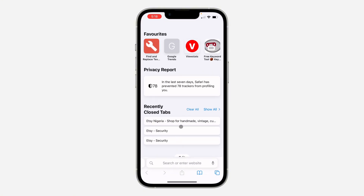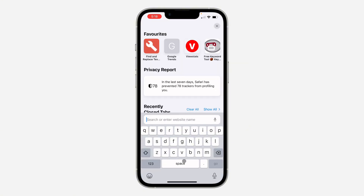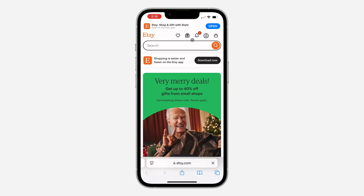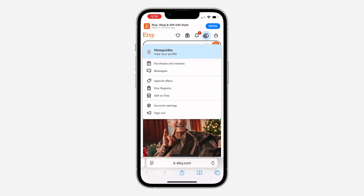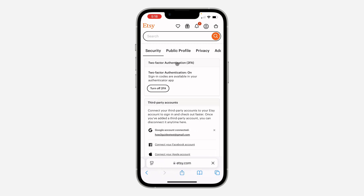First, open up your browser and search for htc.com. After that, click on the profile icon at the top and sign into your account. Once you have signed into your account, click on the profile icon at the top again and head over to your account settings.